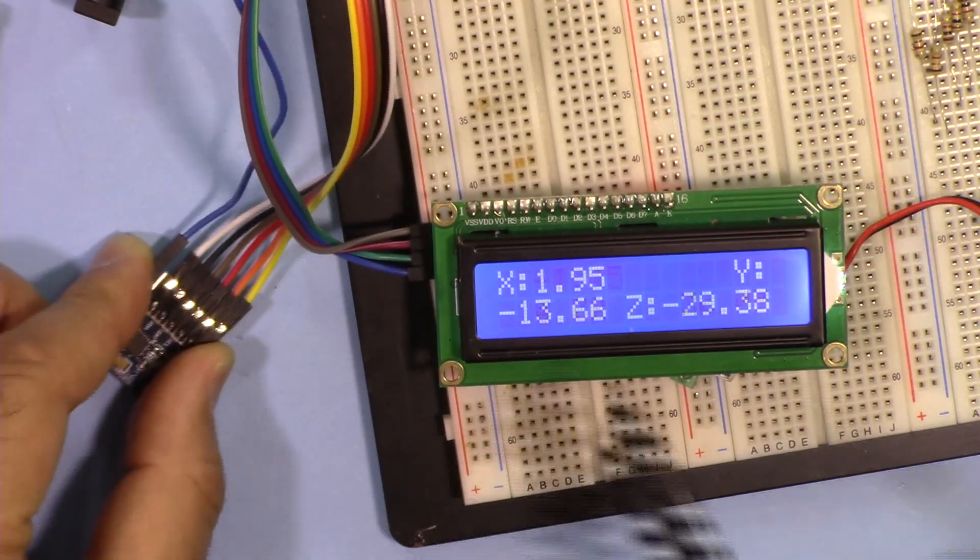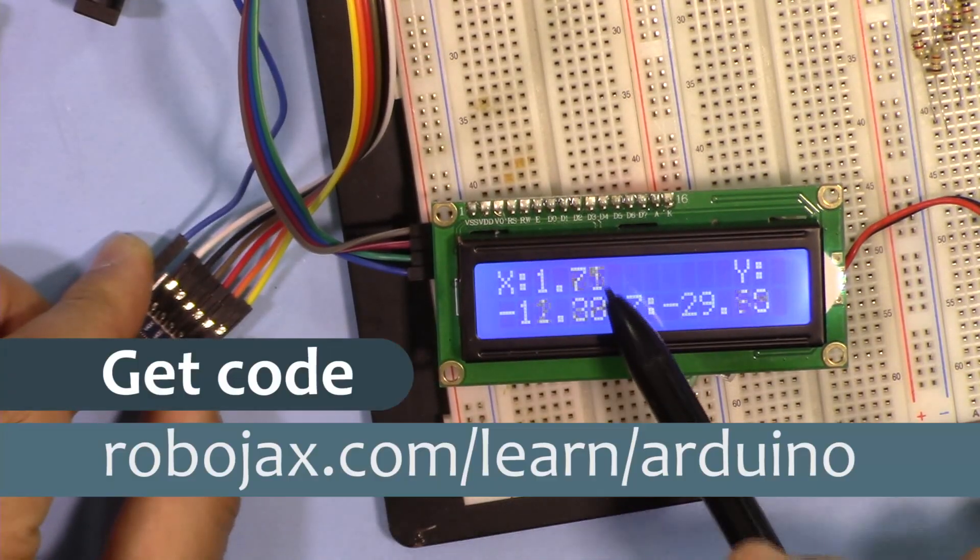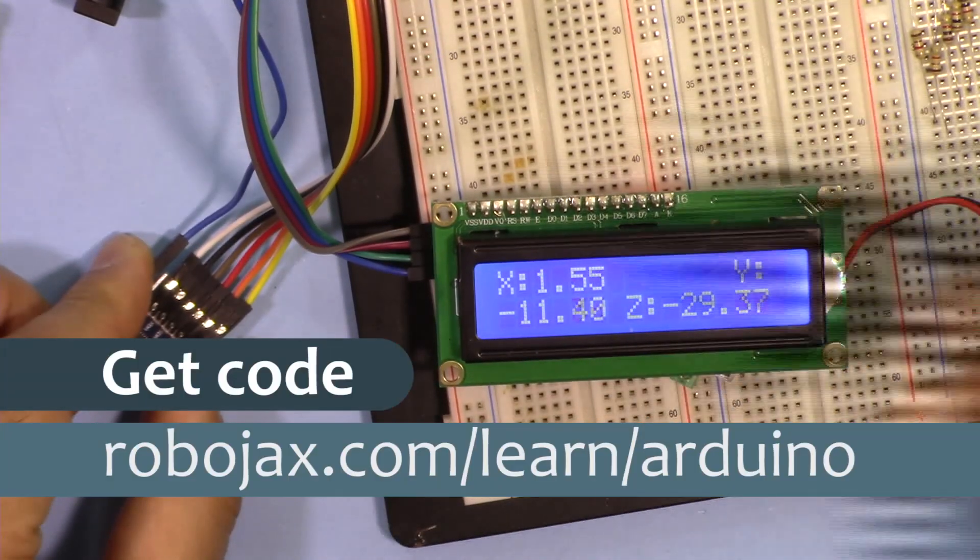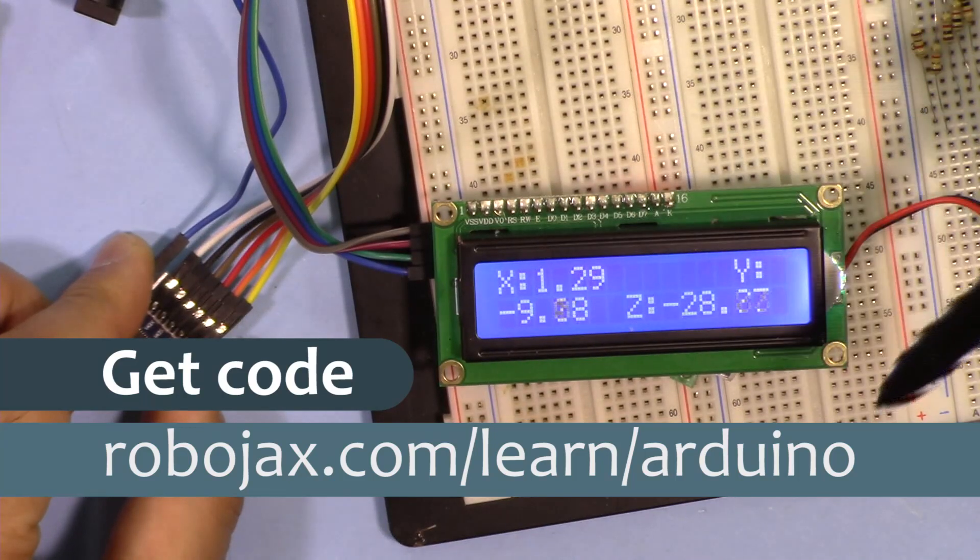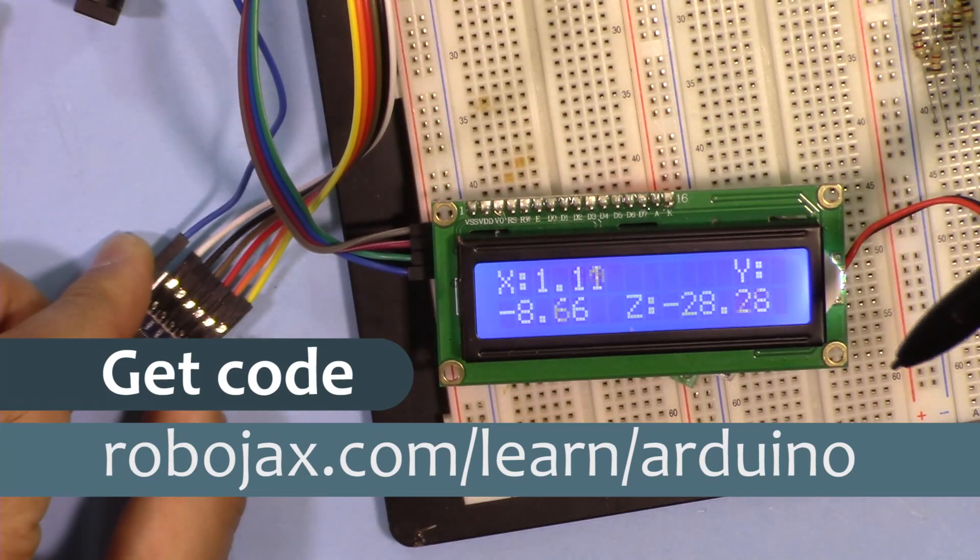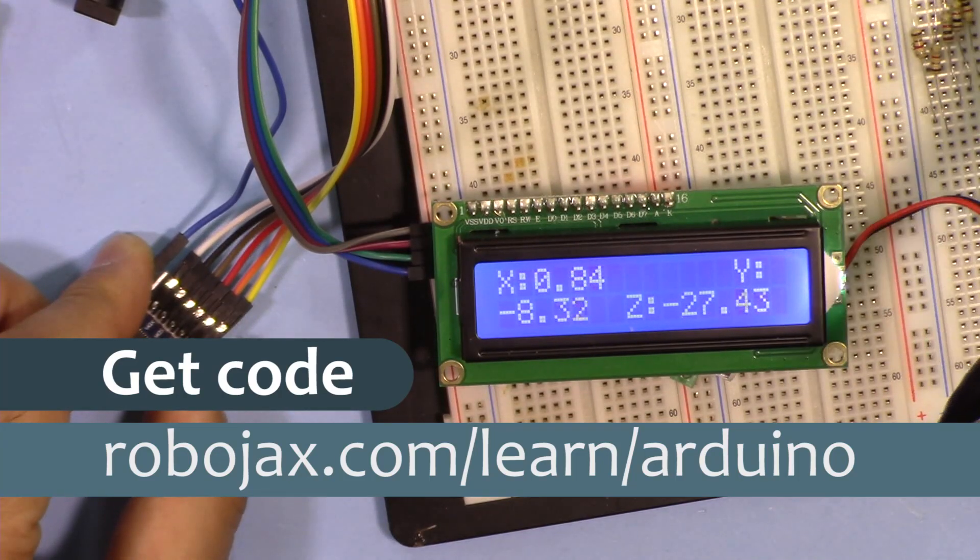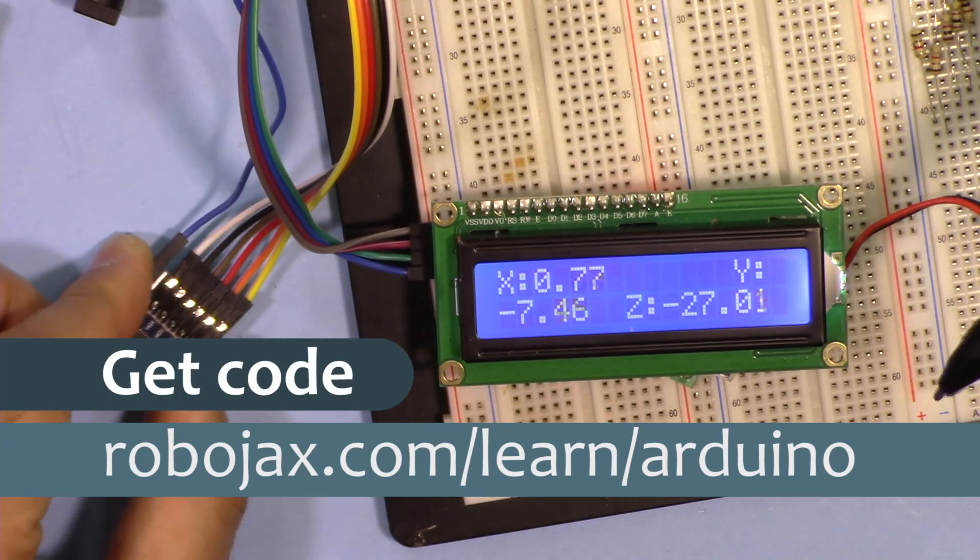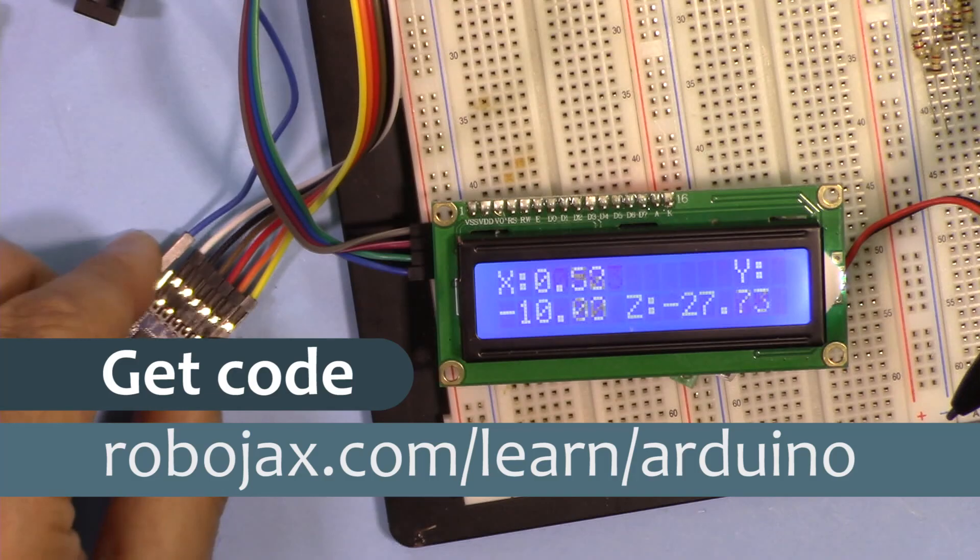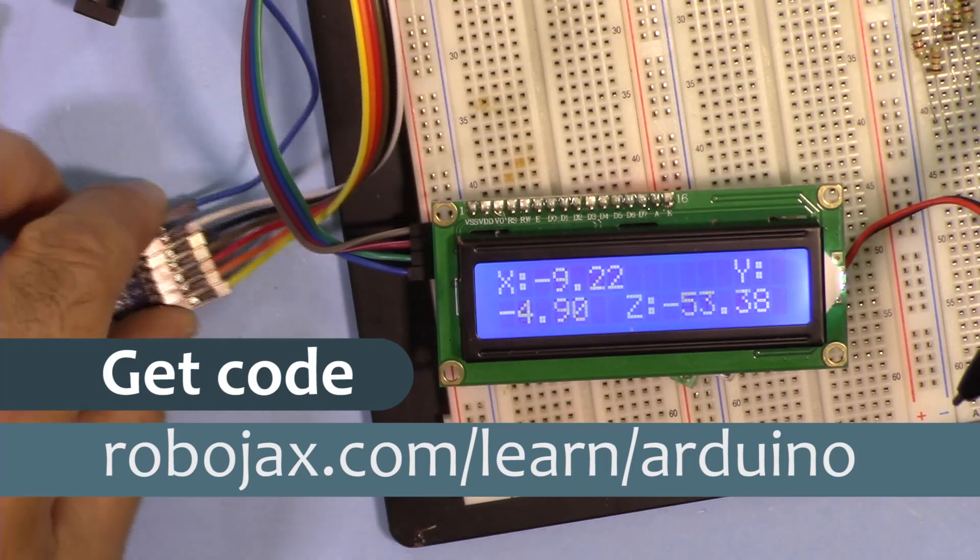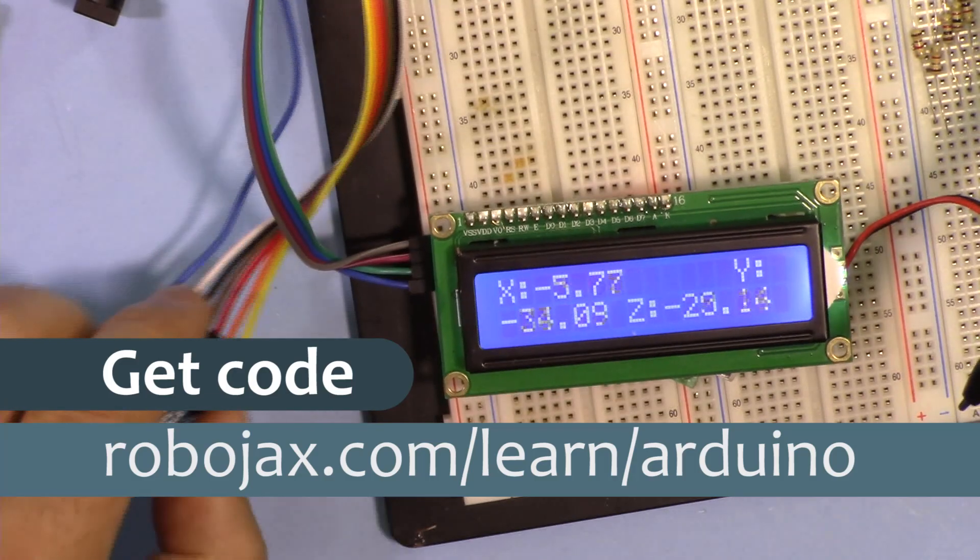You can get the code for this project by clicking at the link in the description below which will take you to robojax.com/learn/Arduino. Let's get started with this.